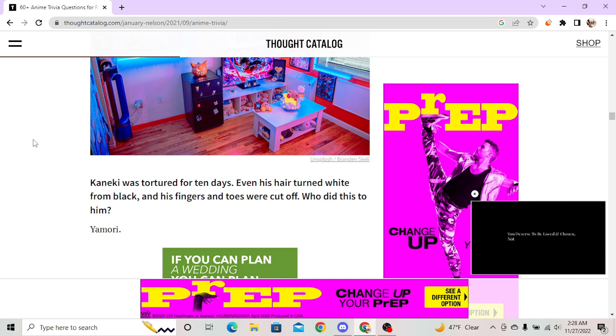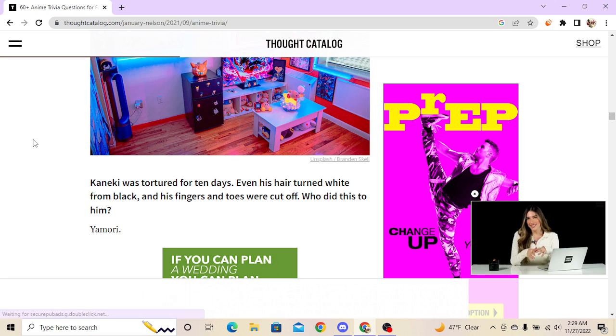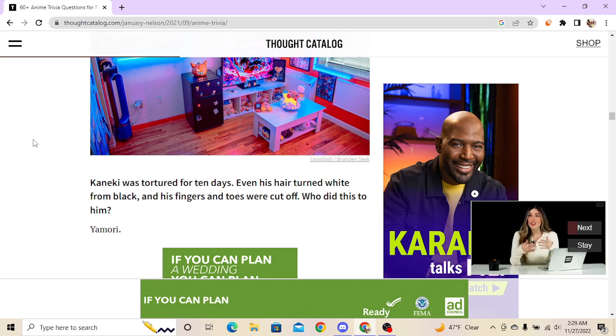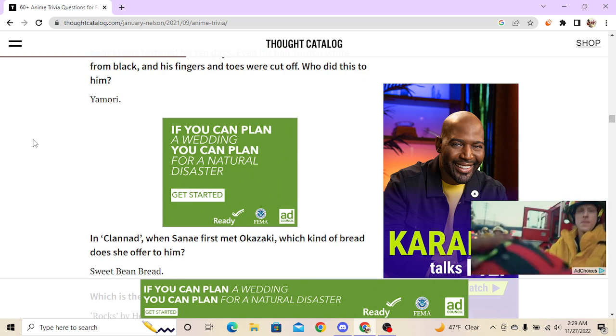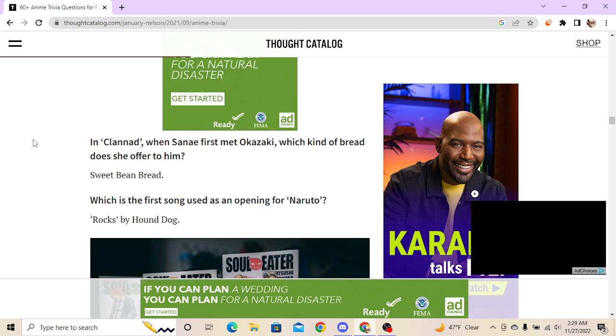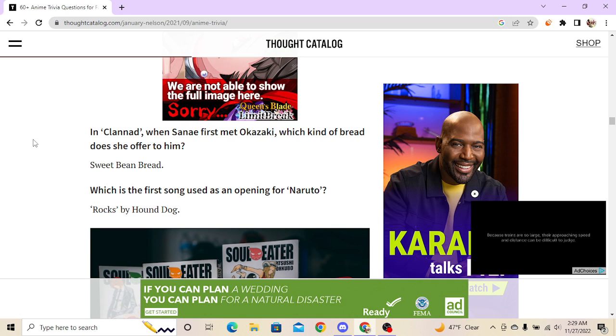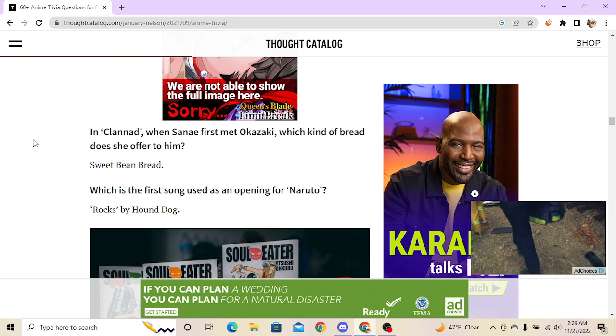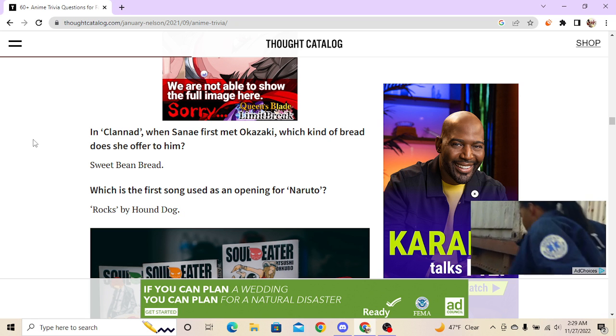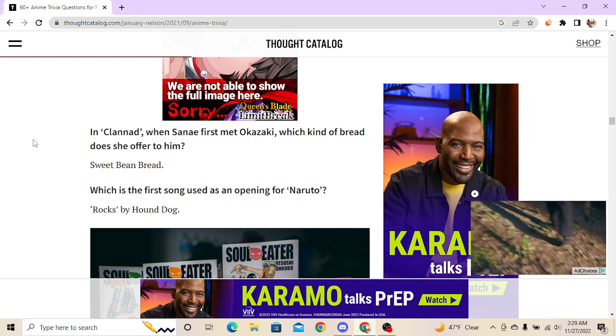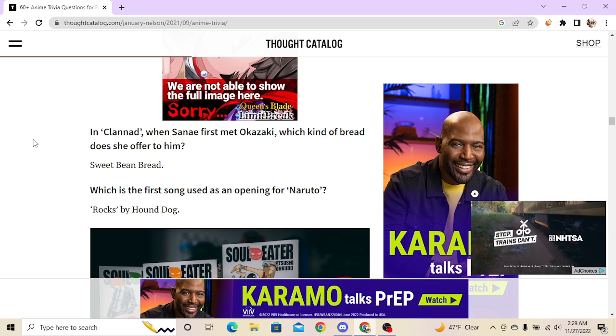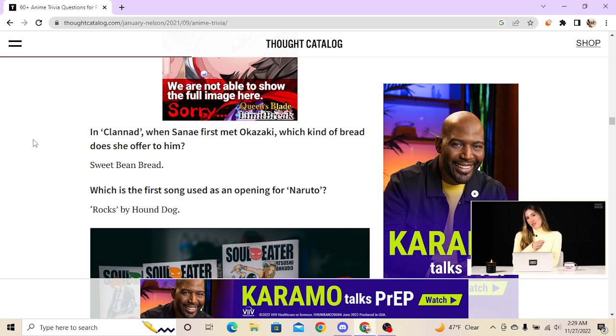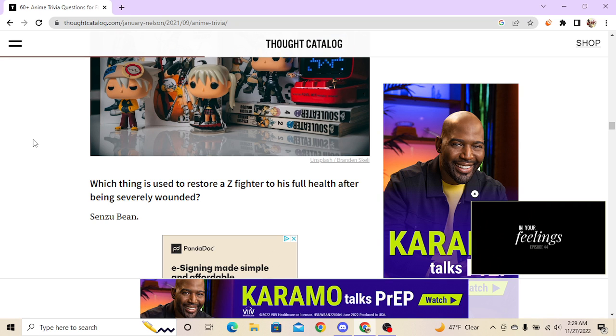Kaneki was tortured for ten days, even his hair turned white from black, his fingers and toes were cut off. Who did this? Jack the Ripper. Jack the Ripper? Yamori. Nigga, his nickname is Jack the Ripper, fuck you. In Clannad, when Sanae first met Okazaki - what the hell? I don't know what the fuck you talking about. Which is the first song used as an opening for Naruto? I don't know. We Are Fighting Dreamers. What the fuck is something stole? Ninja Storm.